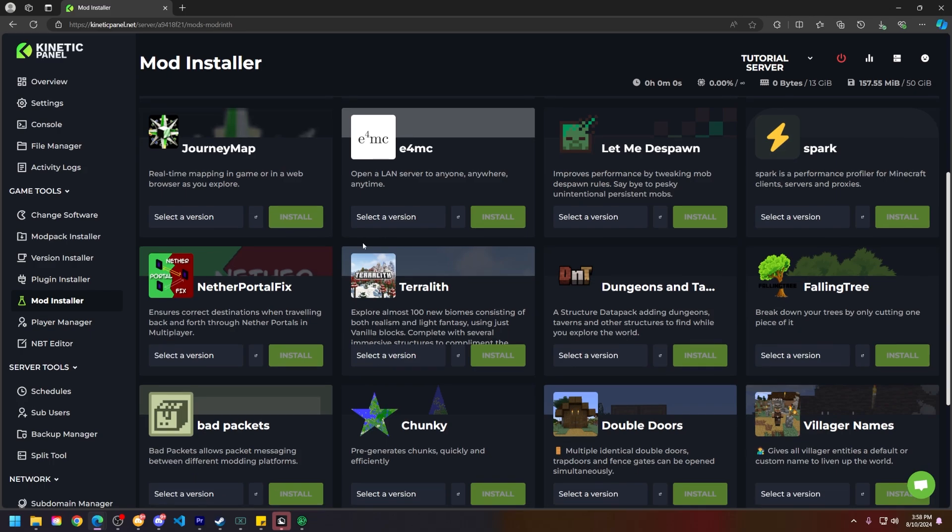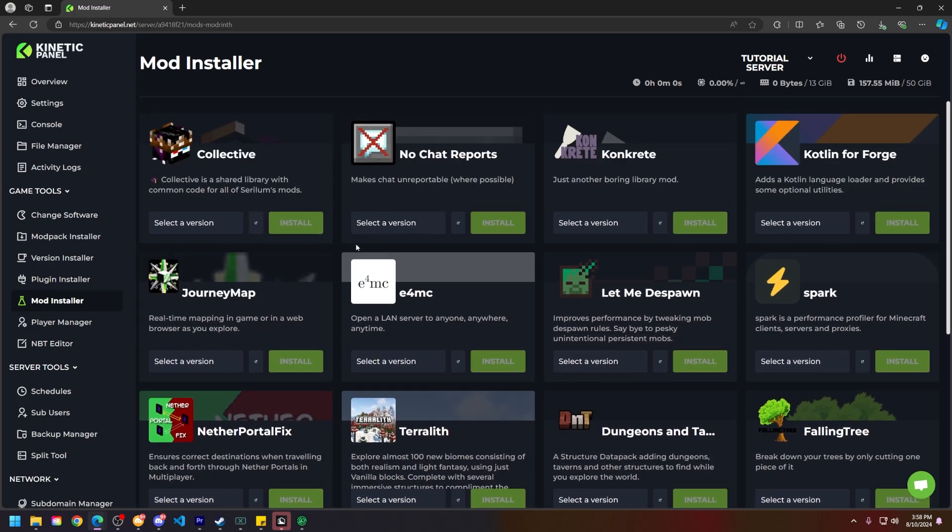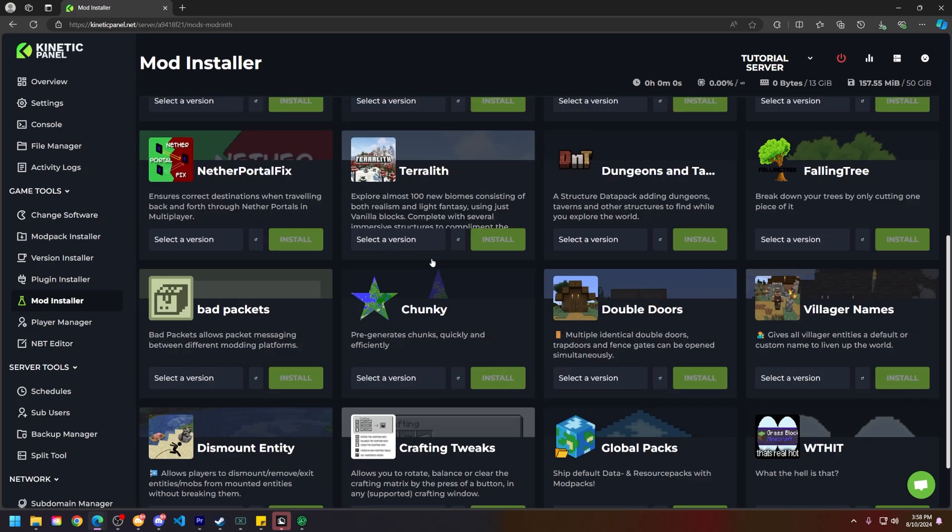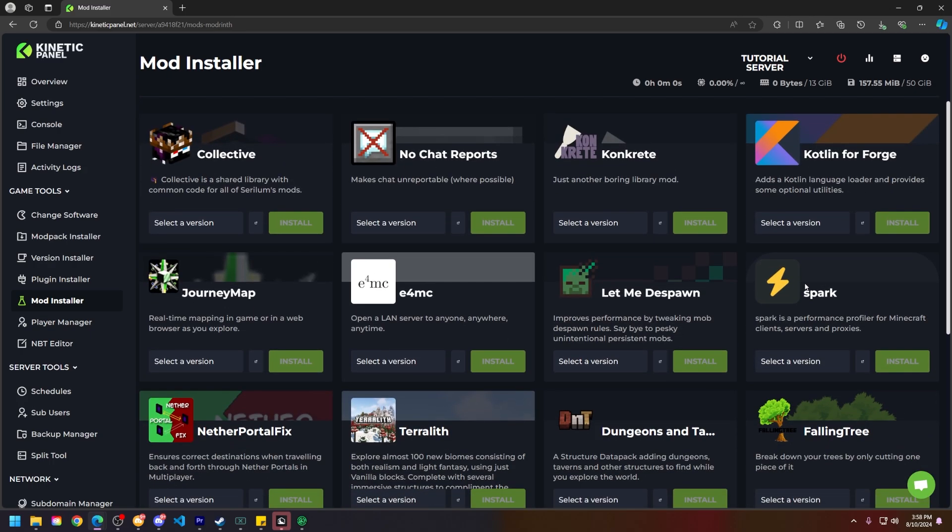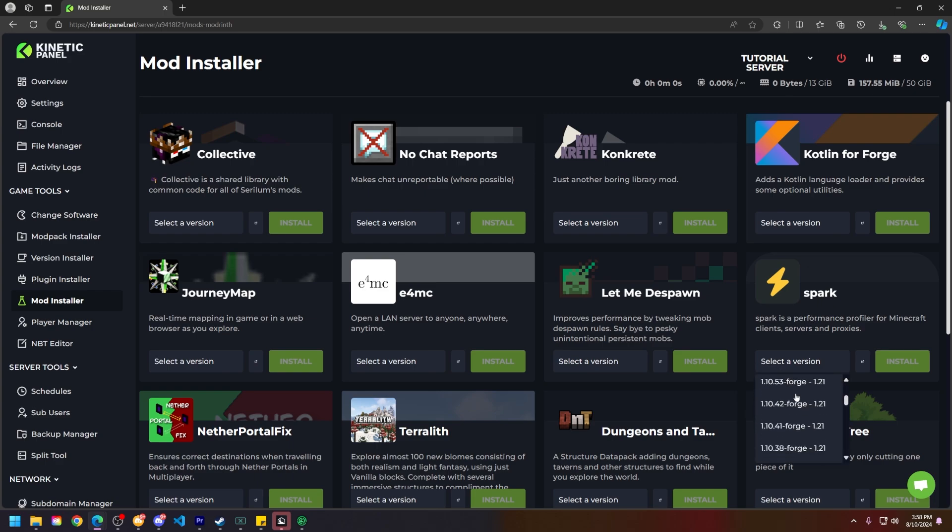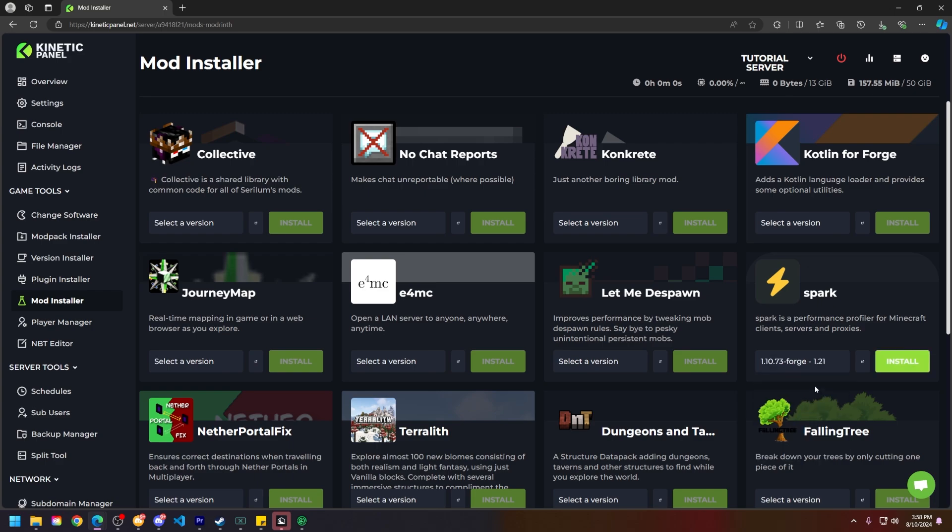Next, you can scroll down and find any mods that you'd like to use. For example, I'll just be installing Spark on my server, so I'll click the Select a Version drop-down right here and find the version of Spark for 1.21 that I want to use, then click Install.